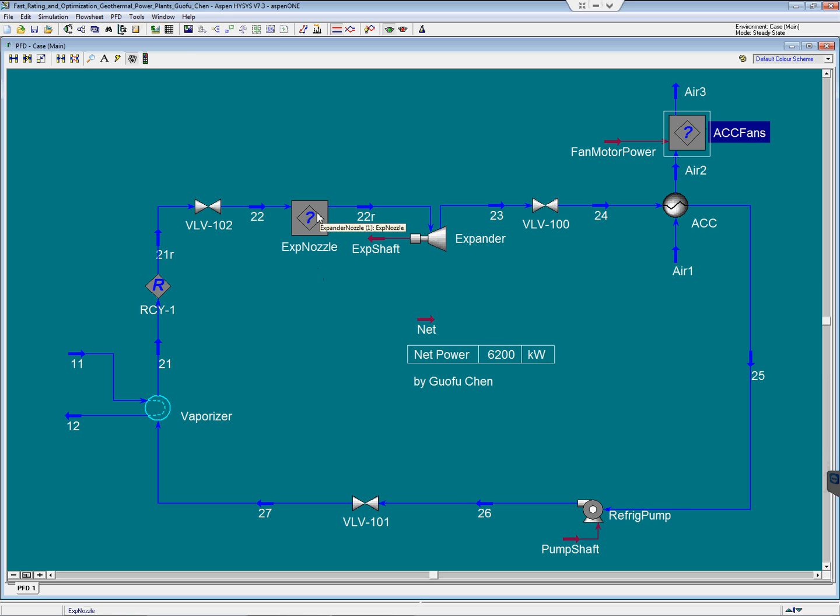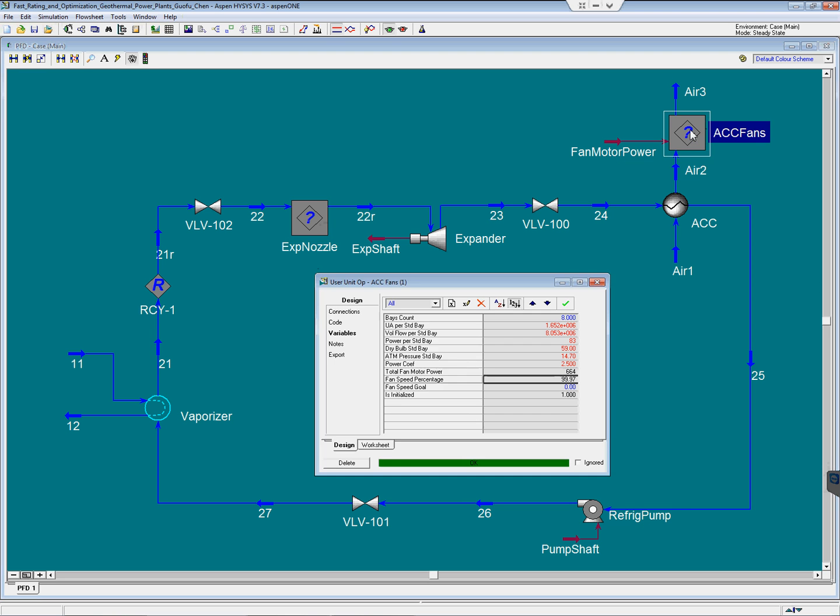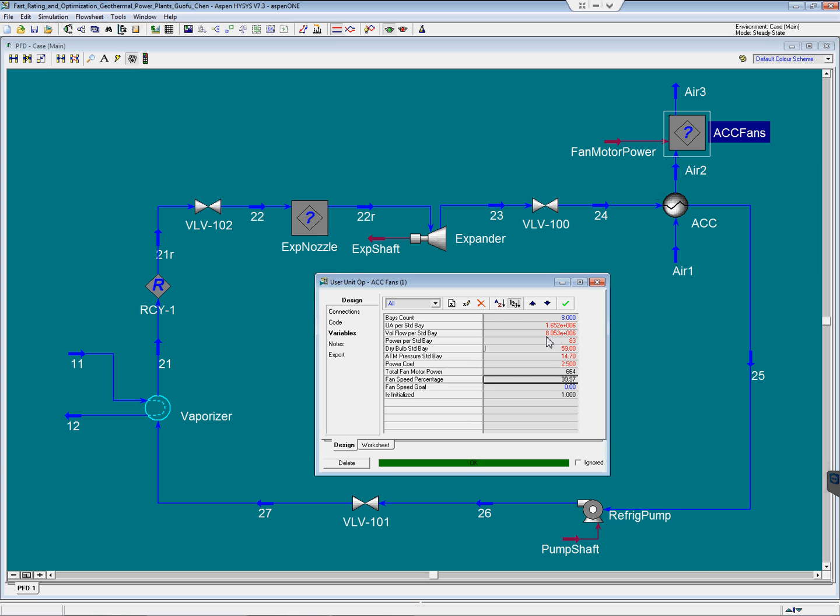For standard product, the expander nozzle open area is a variable to optimize. And for the air-cooled condenser, we choose 8 bays and fan speed is the variable to optimize.